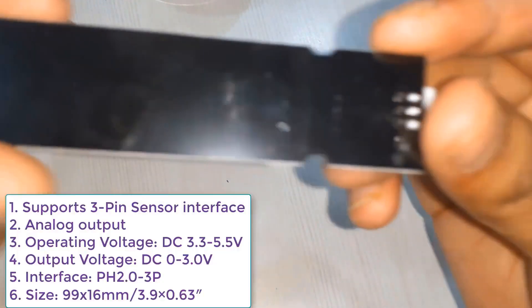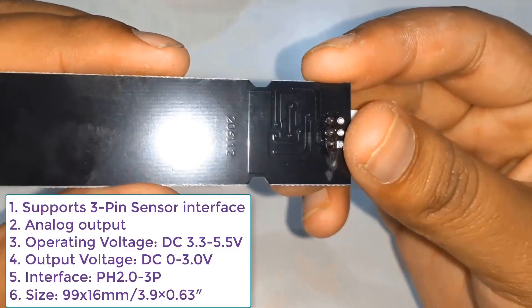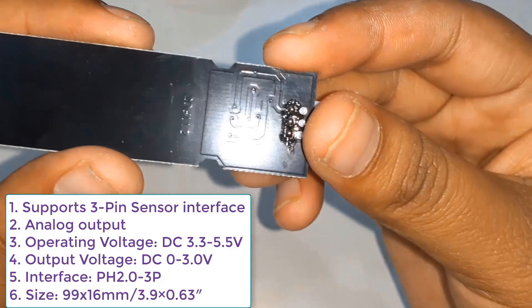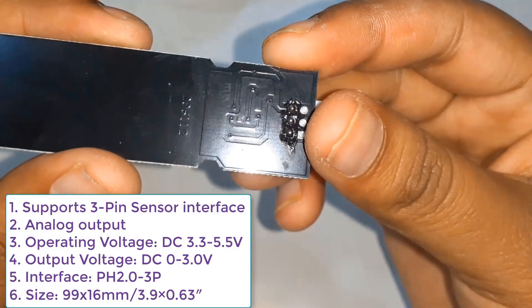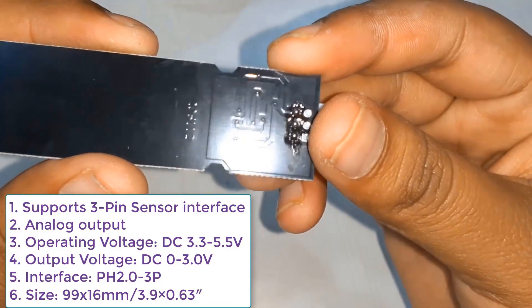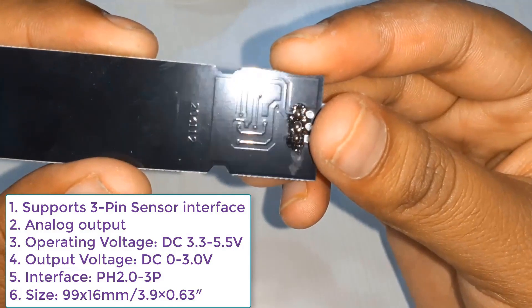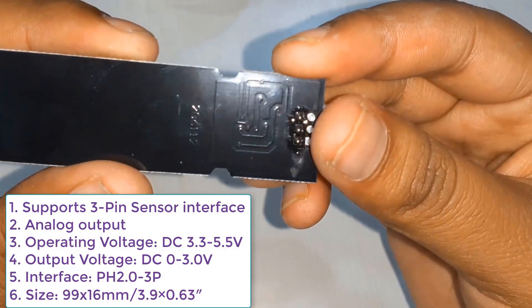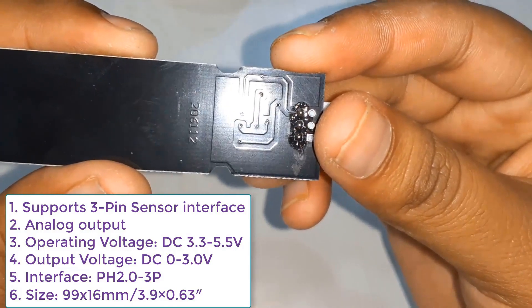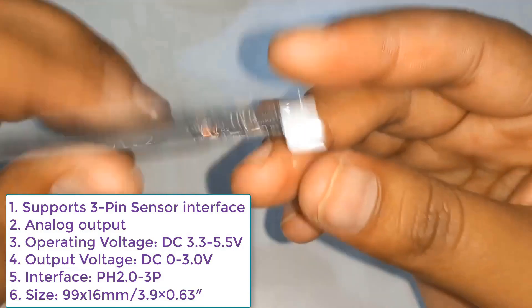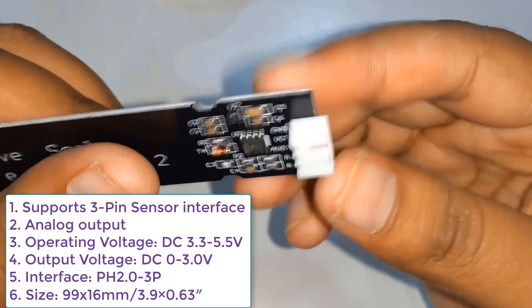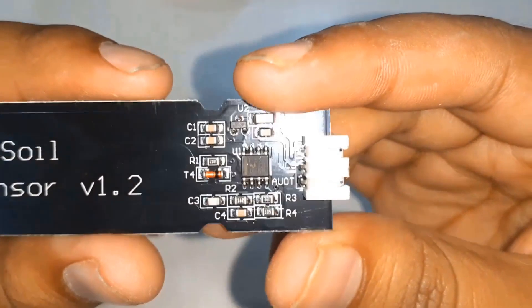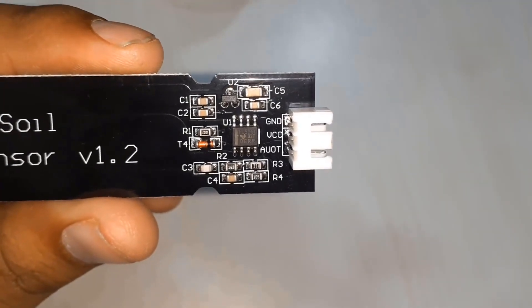Let's see this specification. It has three pins. The output is completely analog. It operates between 3.3 to 5.5 volt and the output is from 0 to 3 volt. The interface is PH 2.0-3P. Now let's see what is at the top of the capacitive soil moisture sensor.